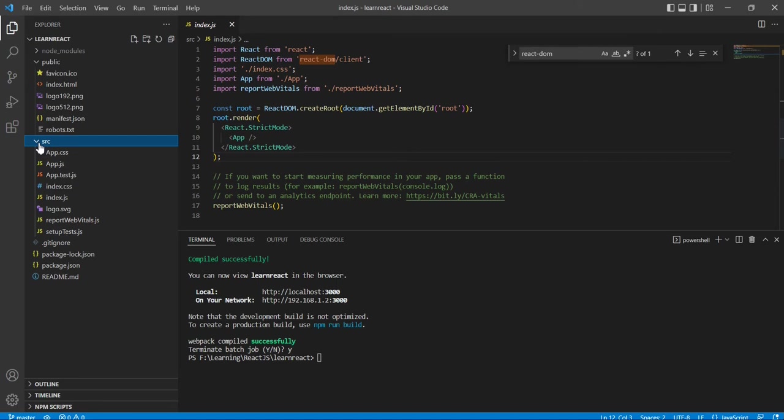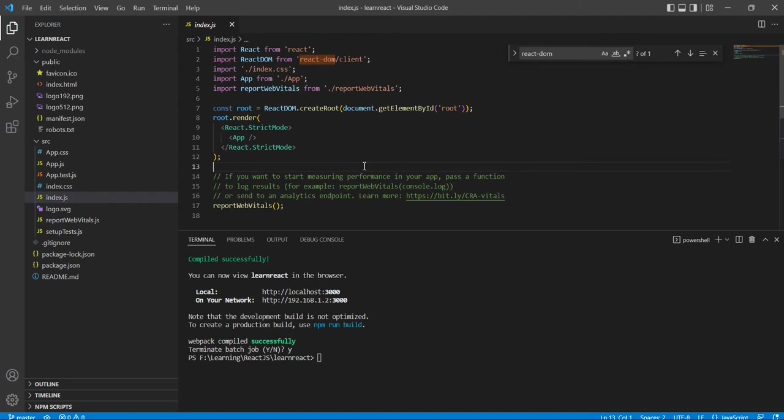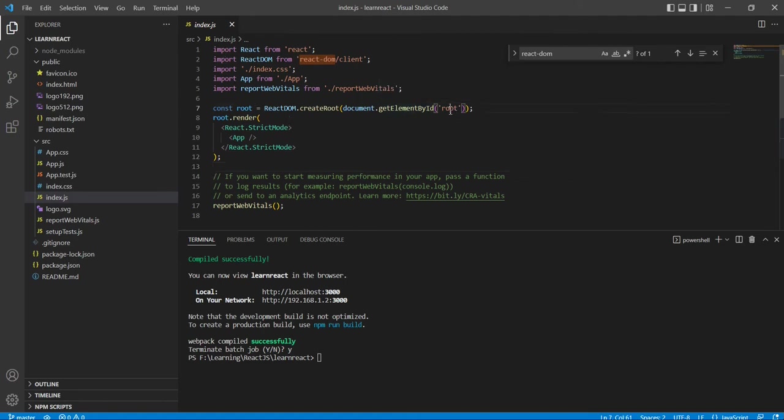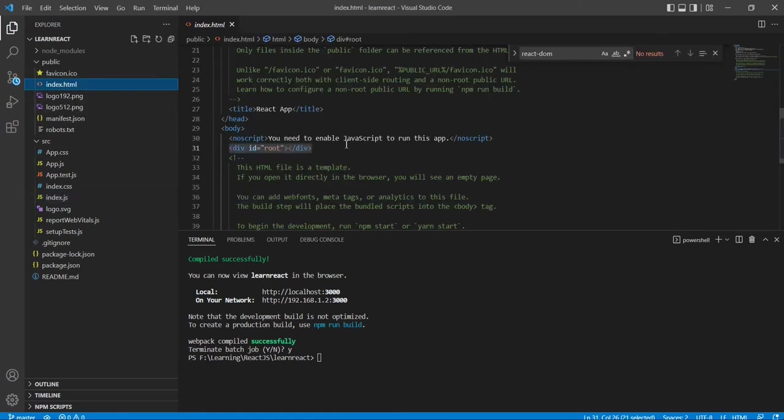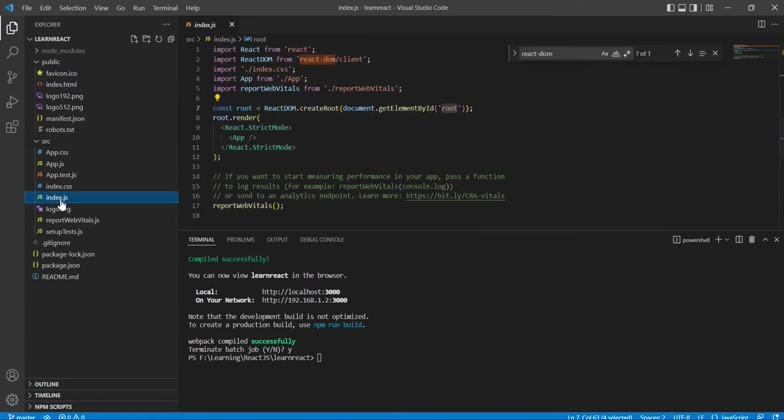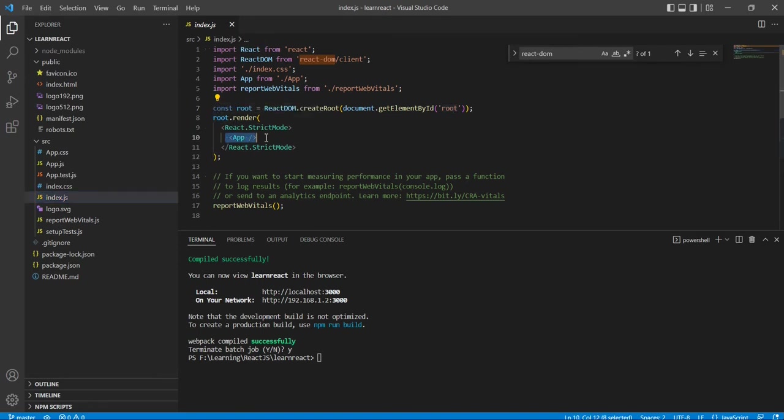Here our startup file is the index.js. Basically this index.js is just a kickstart of our application. Here you can see all the dependencies we are just importing. And we are using this get element by ID - it is the root. Basically this root is available in the index.html only. While running the application, our component is basically rendered inside the div only. We are taking this root, after that we are just rendering our component - basically this app is actually our component.